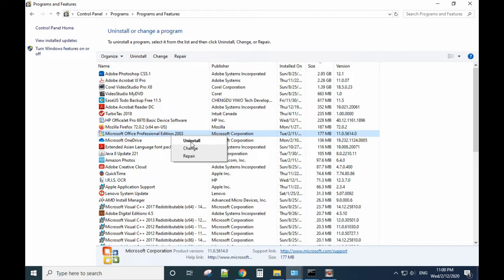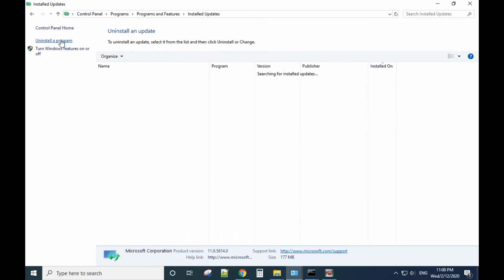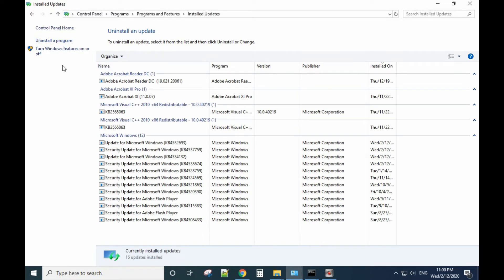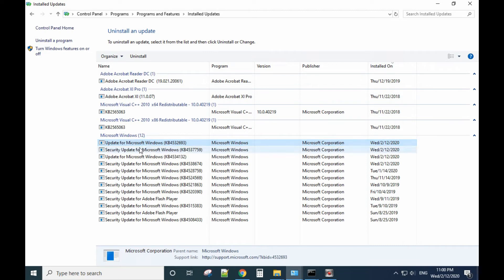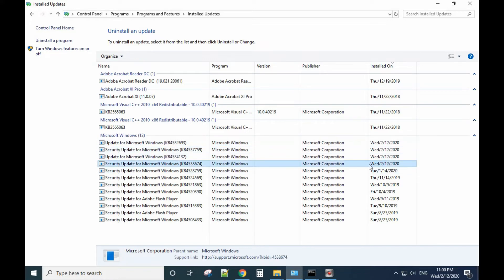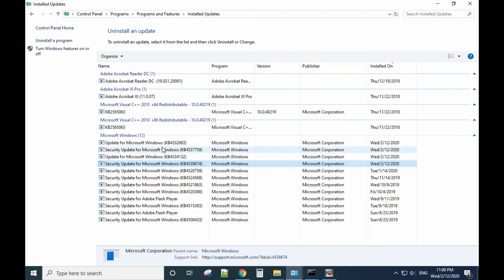Sometimes after you reinstall Microsoft Office, it's still not working and you'll still see the error message. At this time, you need to go to Control Panel again and view installed updates. Sometimes new updates can cause the problem, so uninstall the updates. For example, if in February you have three updates installed, uninstall all the updates and try the program again.